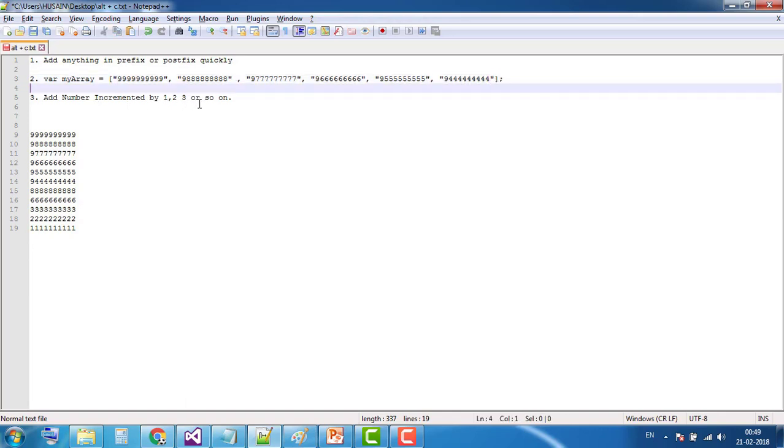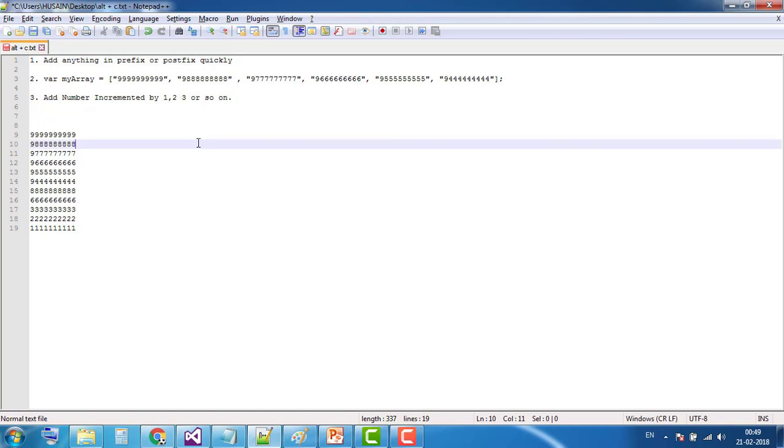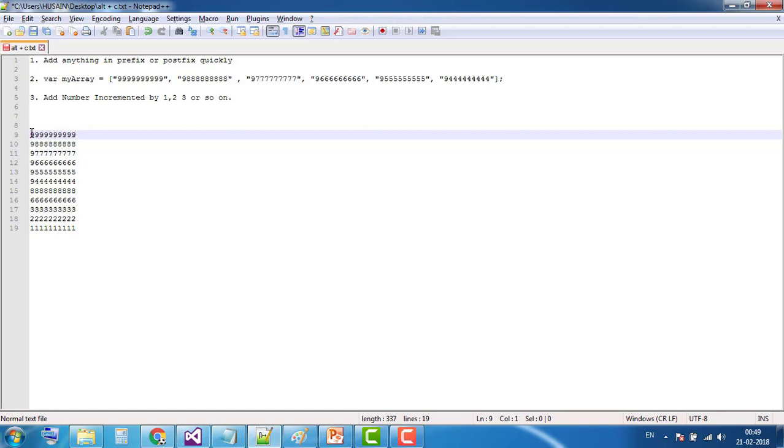To start with the first one, suppose I want to add anything in the prefix. Suppose I want to add number one in the prefix.